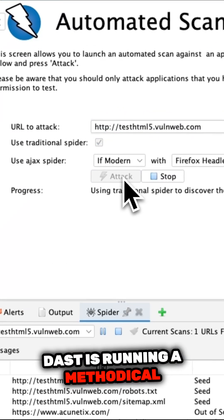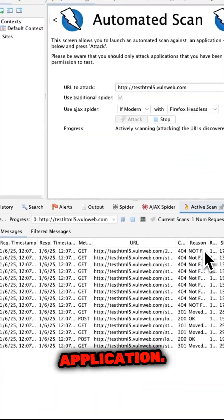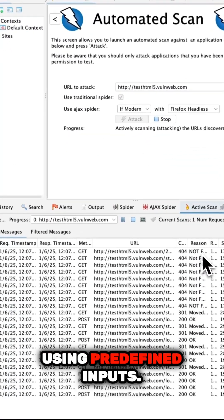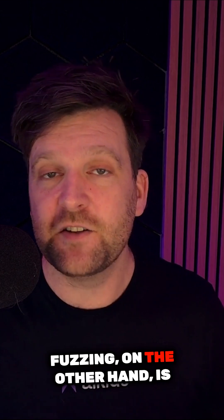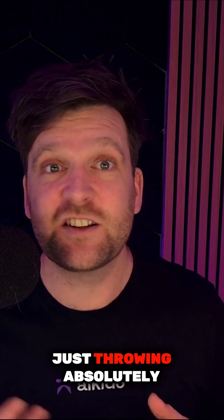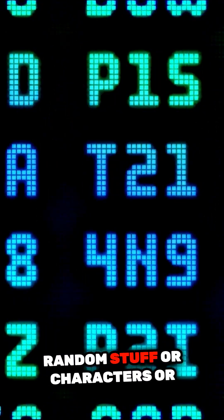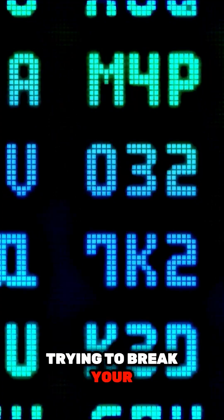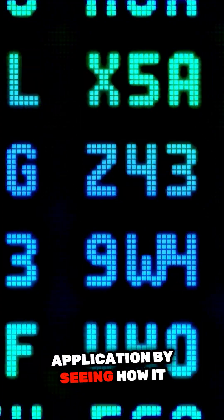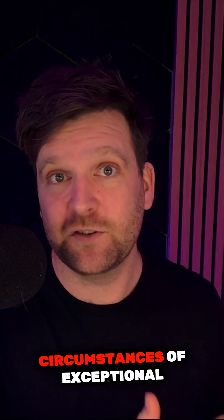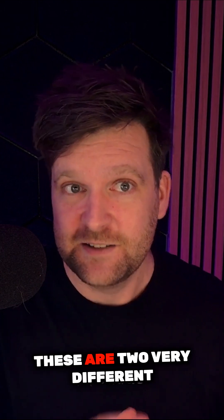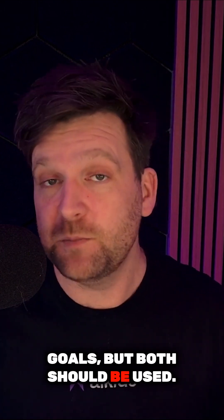Same on the DAST side. DAST is running a methodical attack against your application using predefined inputs. Fuzzing, on the other hand, is just throwing absolutely random stuff or characters or trying to break your application by seeing how it handles exceptional circumstances or exceptional user data. These are two very different goals, but both should be used.